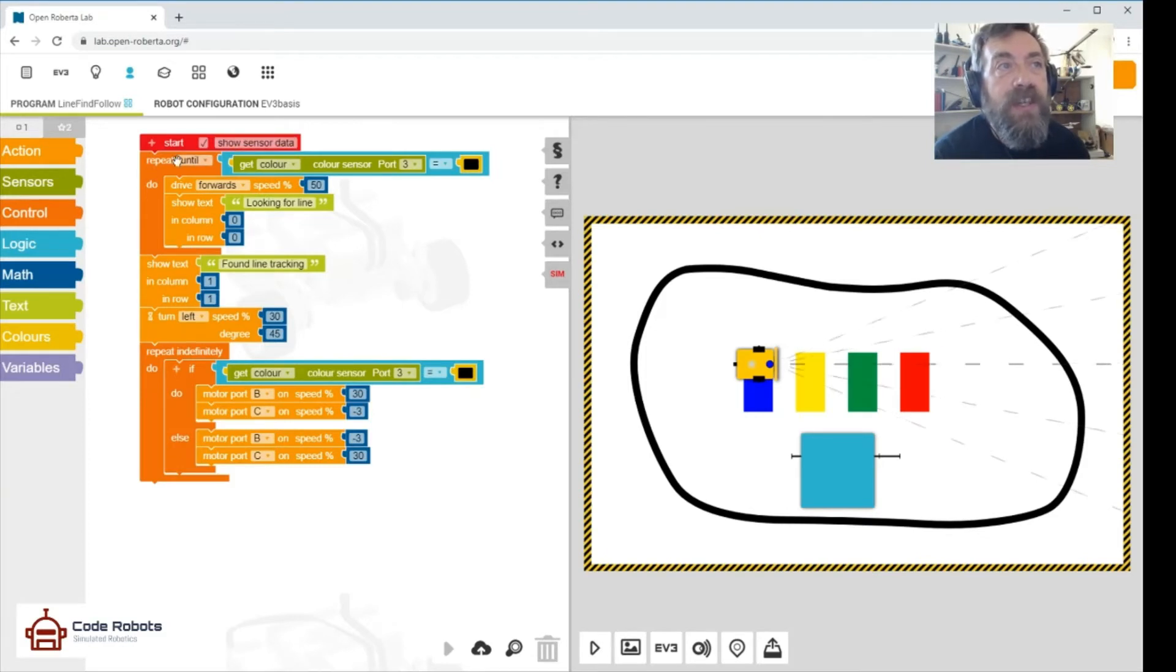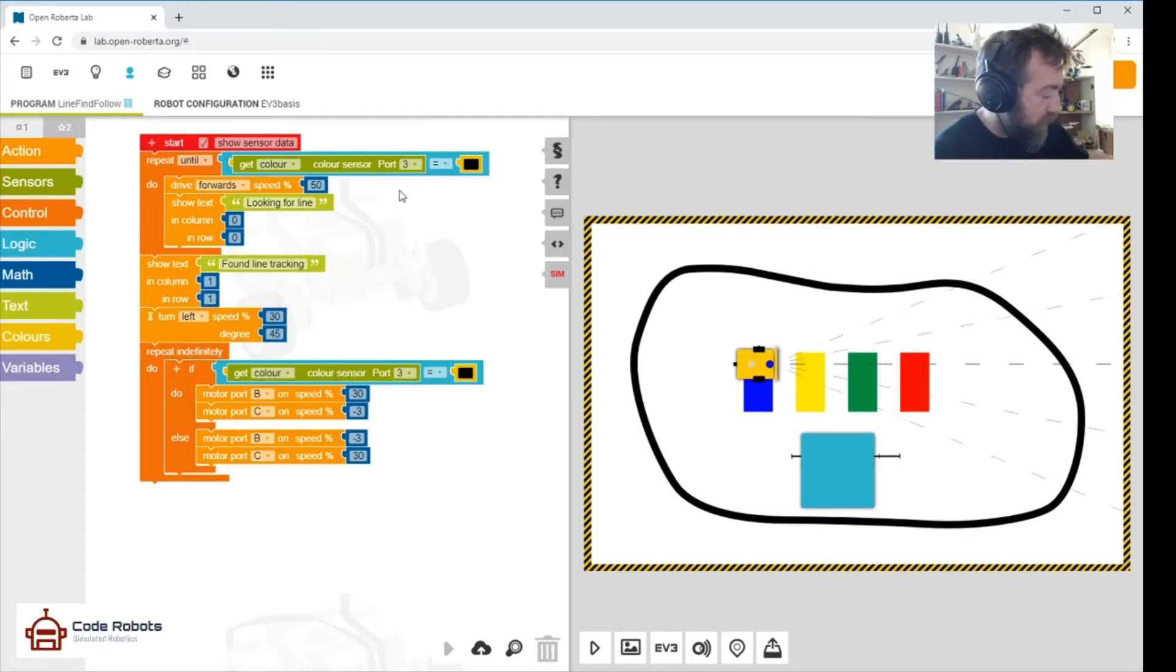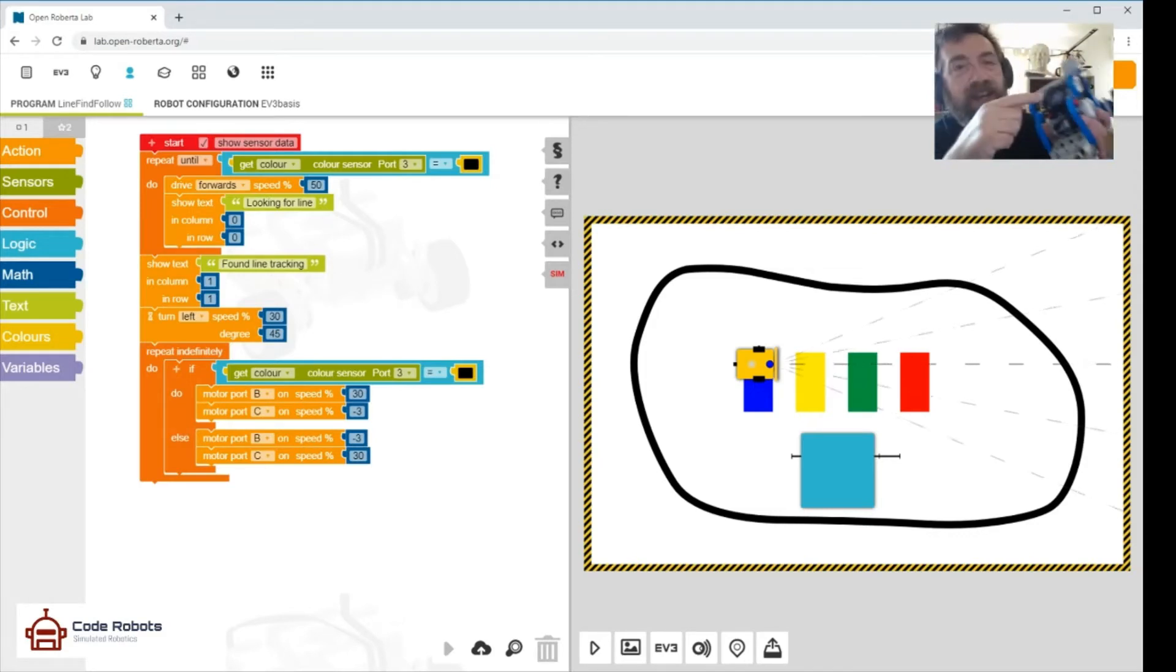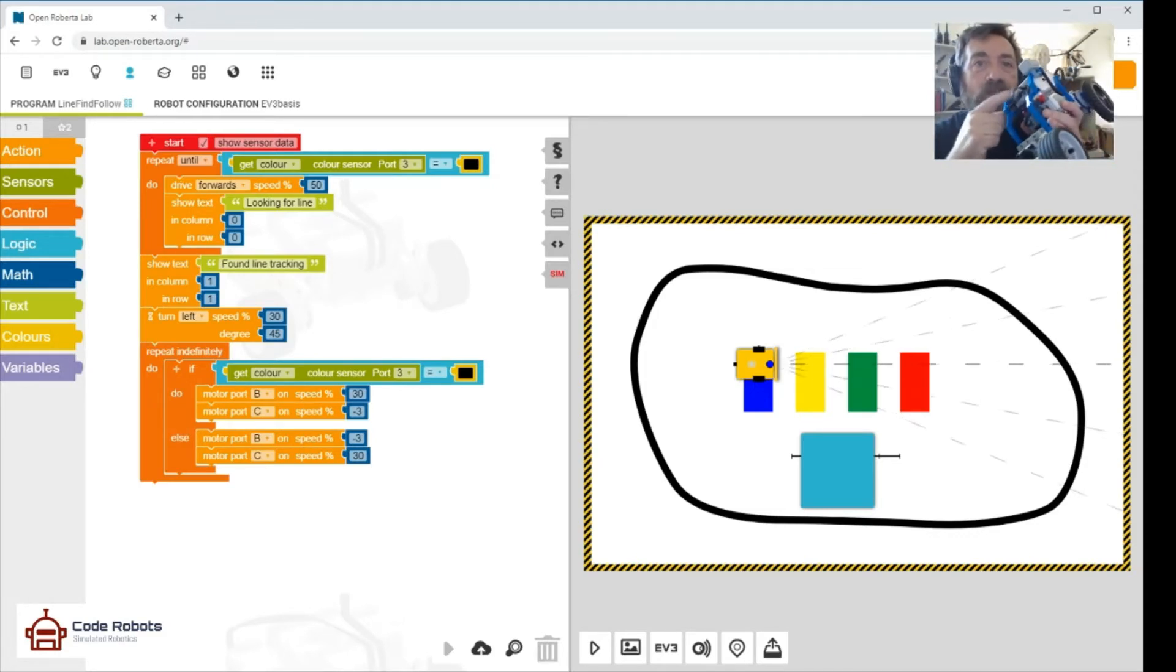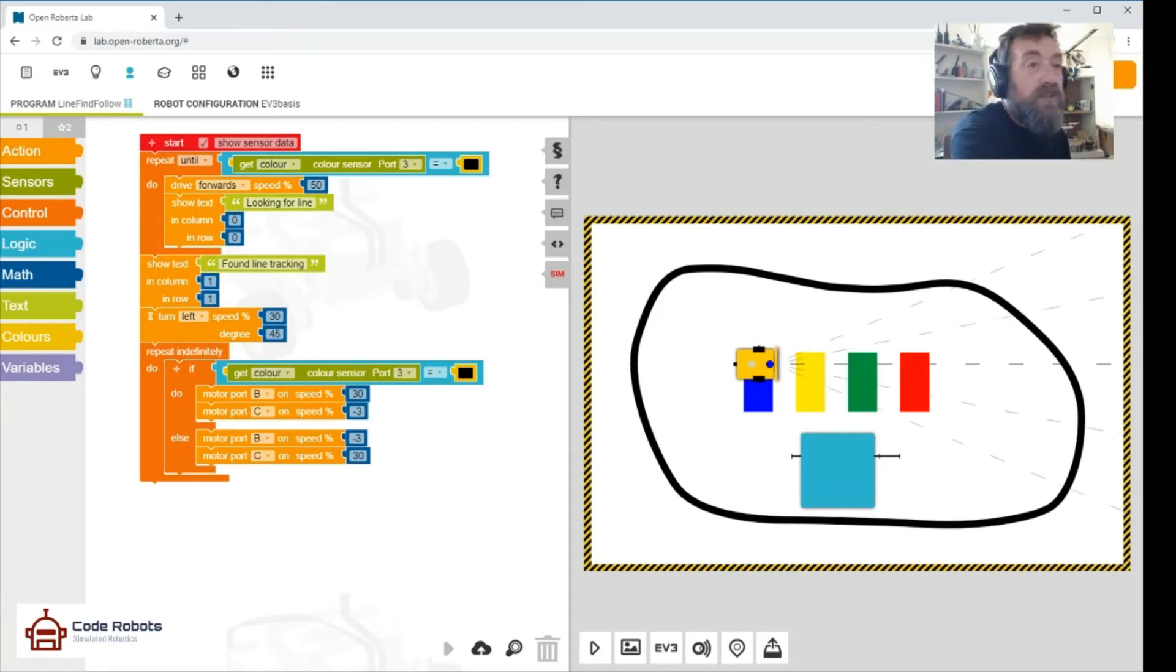So that's the first thing. You see start, show sensor data, so repeat until get the color. The color is connected to port 3, so remember port 3—that would be the physical port that's actually connected to on the robot, the actual place. So that's what that means, that's the port that the sensor is connected to.